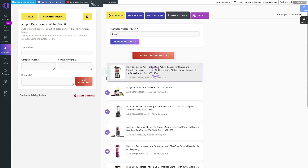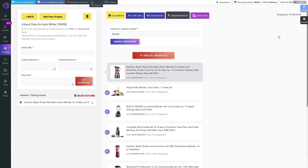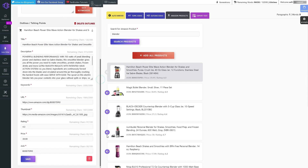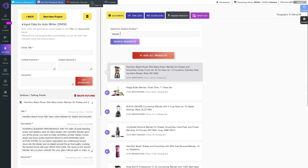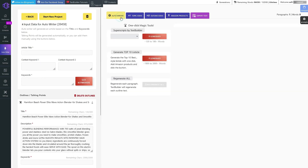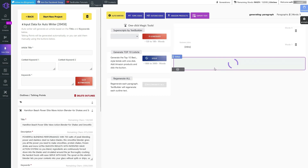Using TextBuilder's AutoWriter feature is incredibly simple. Just enter your keywords, and TextBuilder will generate a list of ideas, topics, and titles for your next blog post. You have the flexibility to choose the most suitable title from the generated list. Once you've made your selection, the chosen title will be added to the AutoWriter's input field along with relevant keywords.